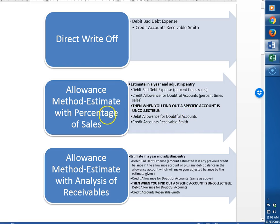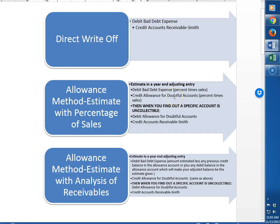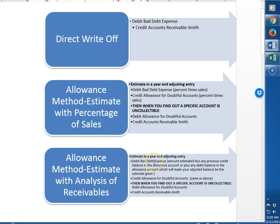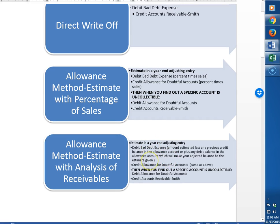The percentage of sales method takes sales, credit sales, times the percent, and that is the amount of the estimate. So you will debit bad debt expense and credit allowance for doubtful accounts for that number. Contrast that to the analysis of receivables method. You'll look at the aging report and you'll determine how much you believe is uncollectible. And then there's another step. You'll look inside the allowance account and you will make your allowance account be the number that you calculated.